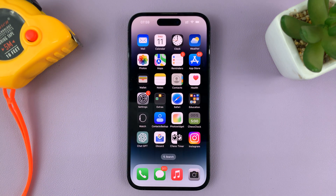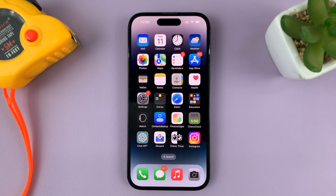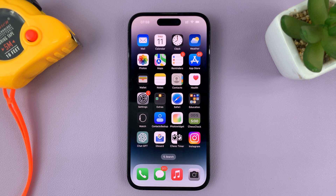When that alarm goes off, it's going to play that song. And that is basically how to use any Apple Music song as your alarm sound on your iPhone. Thanks for watching — leave your comments and questions down below and good luck.